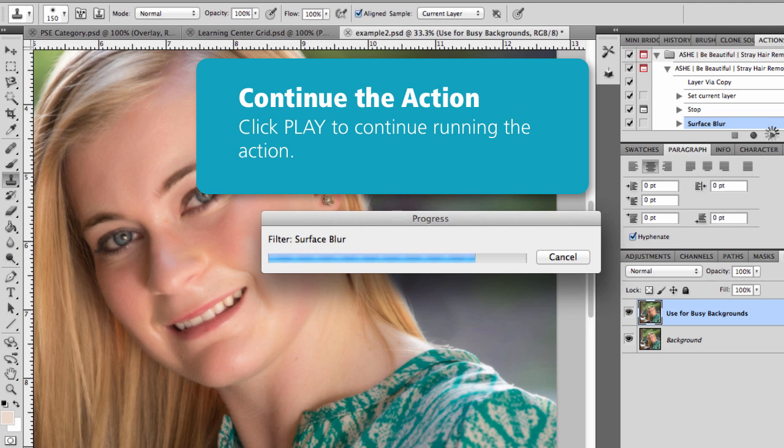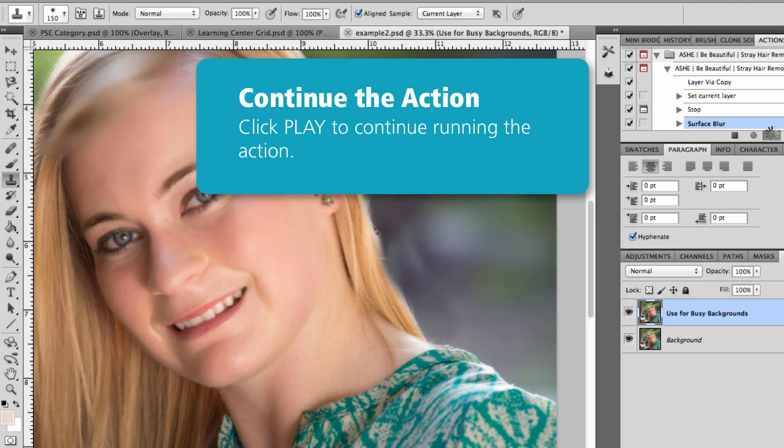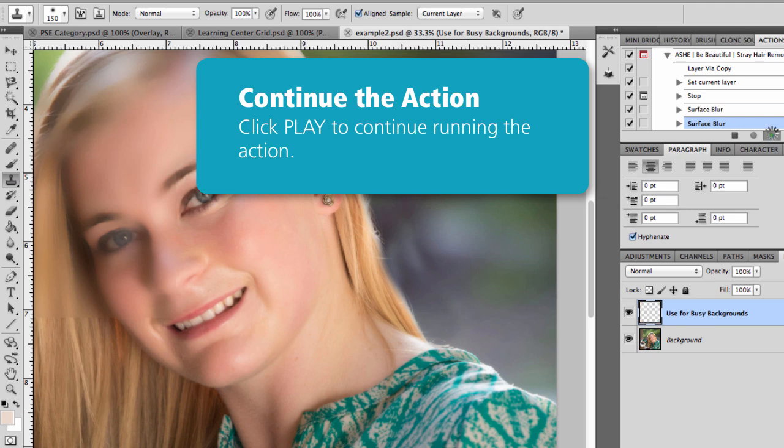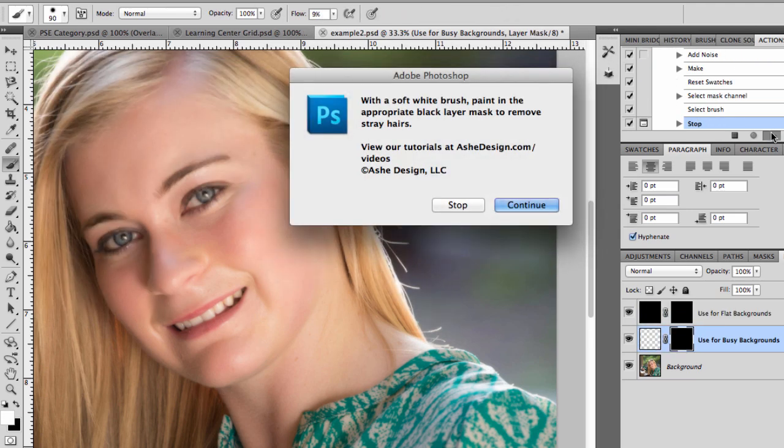It's going to do some layers in the background that you're not going to see. And then once that action is finished running, you'll get another set of instructions. So as this one finishes up, we'll see our instructions come up.